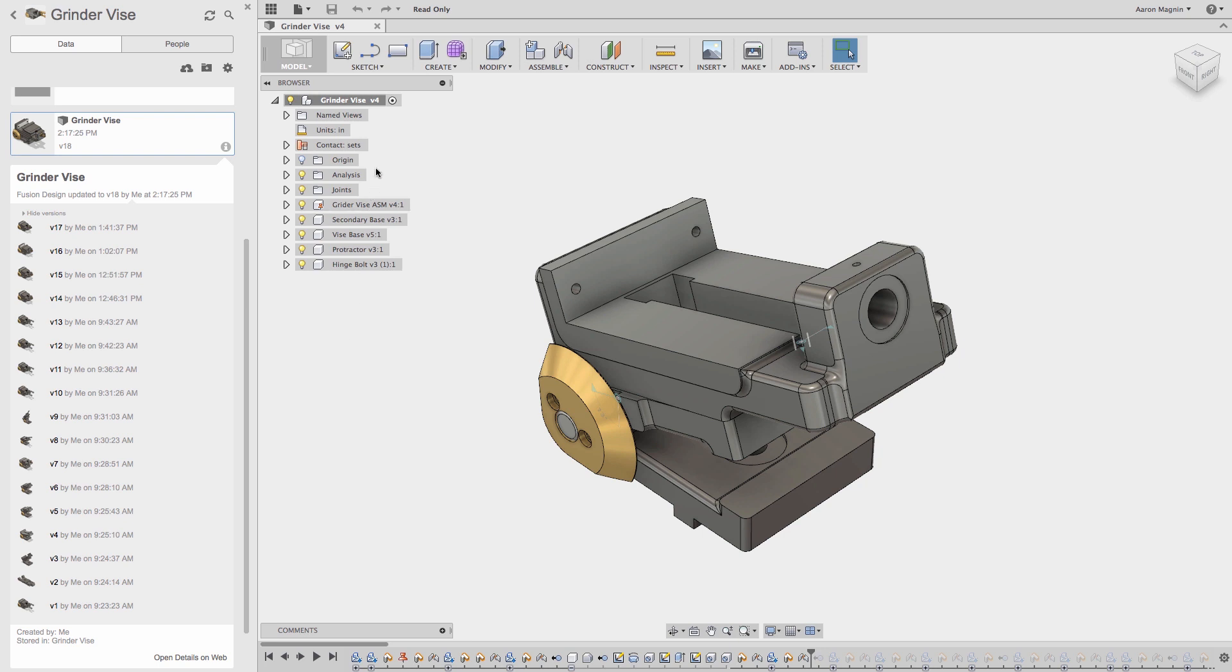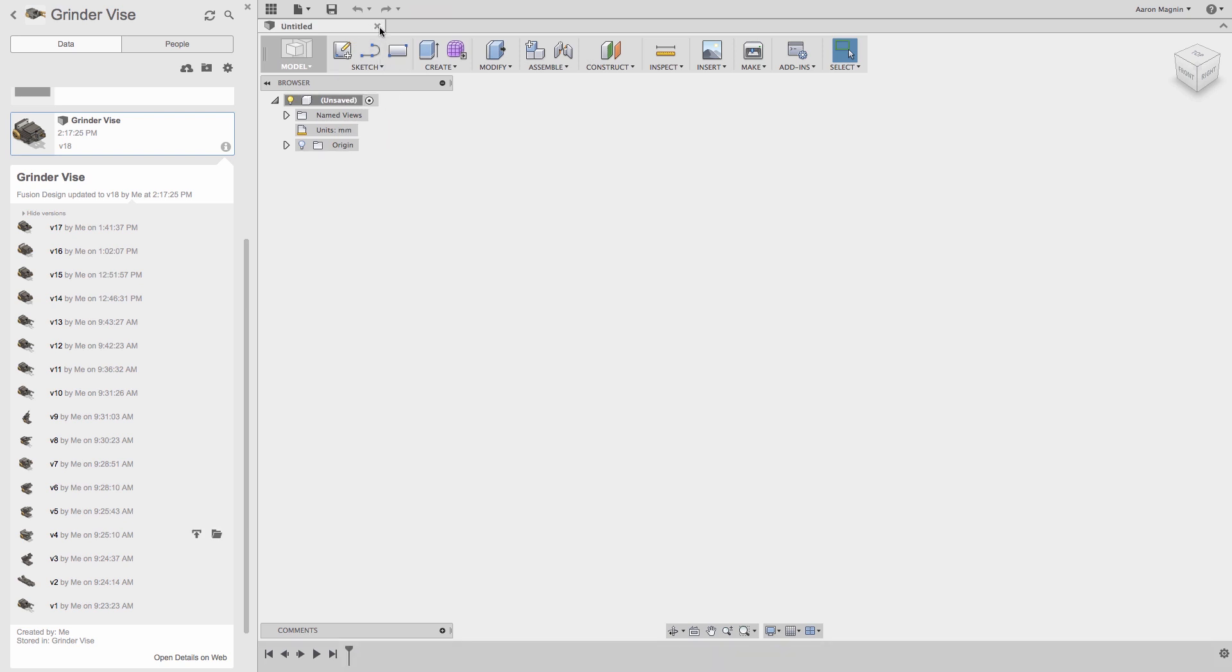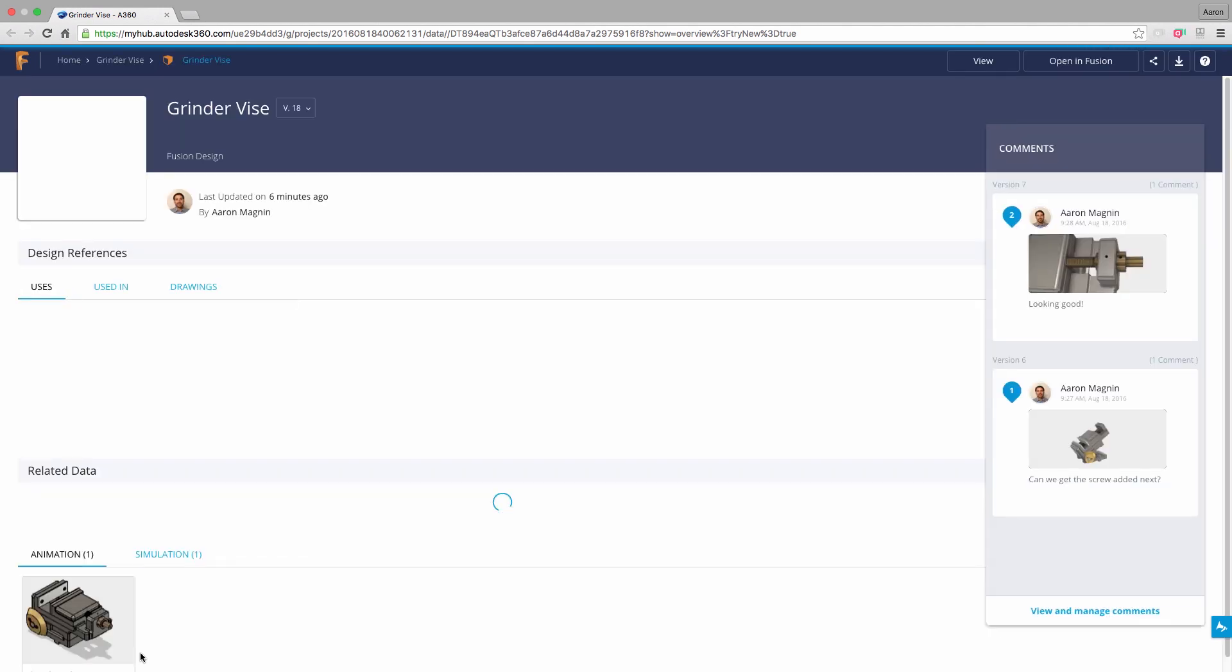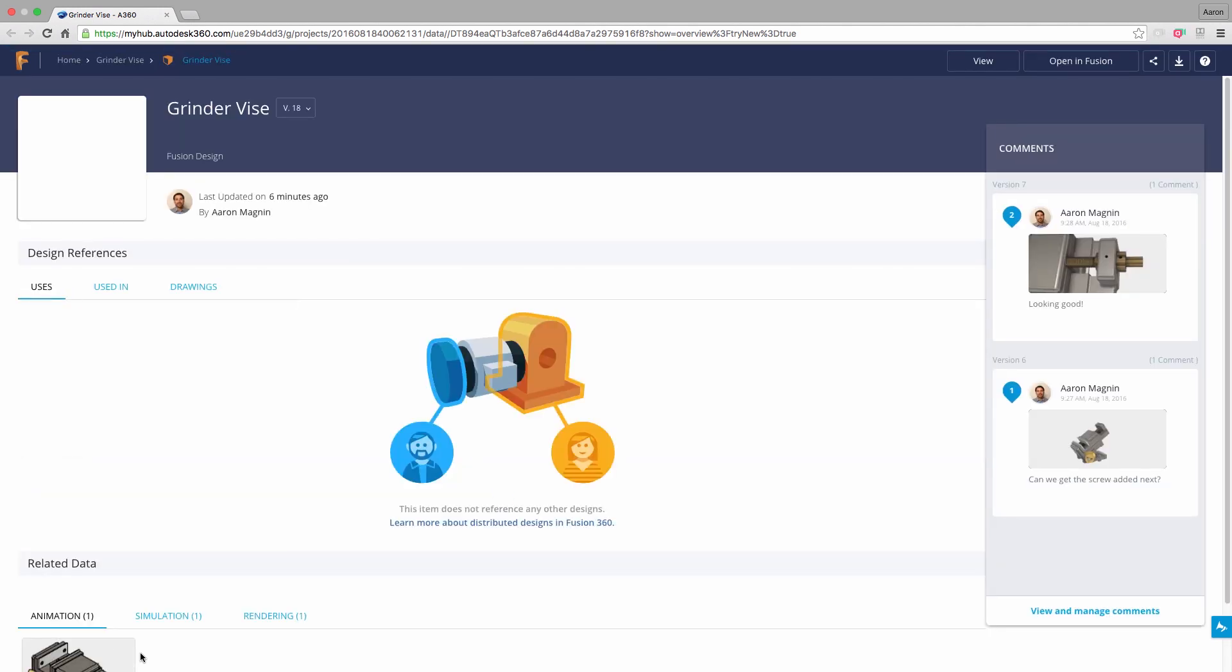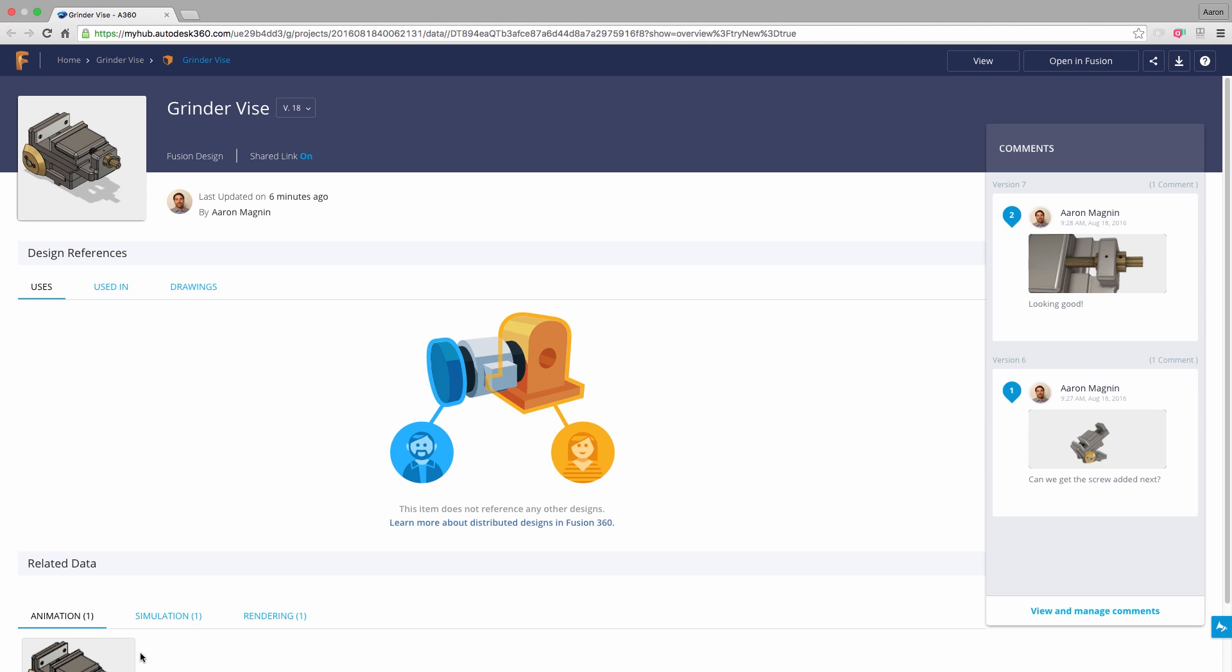Instead, I'll access the data from a different location, Fusion Team, which is just a different way to access your Fusion 360 data. In a web browser, you'll see, in this case, it will use my default browser, Chrome, and takes me to a page that contains similar, but more data than we were seeing before.